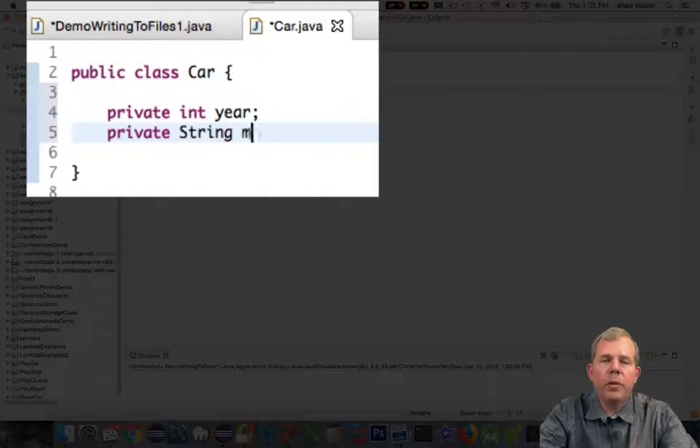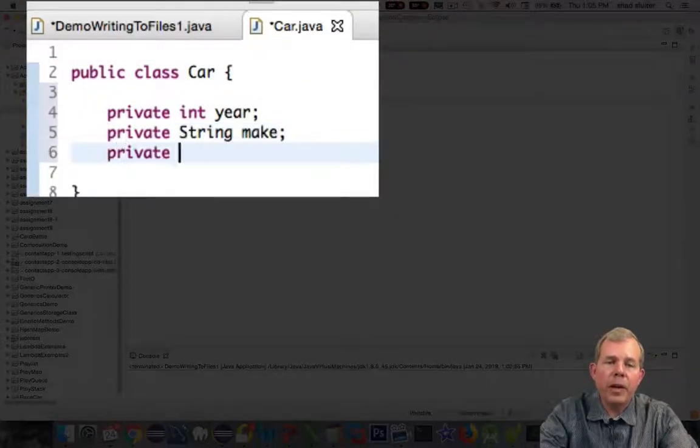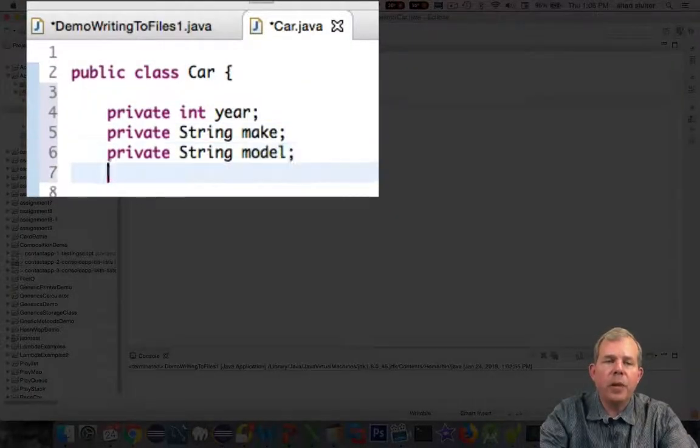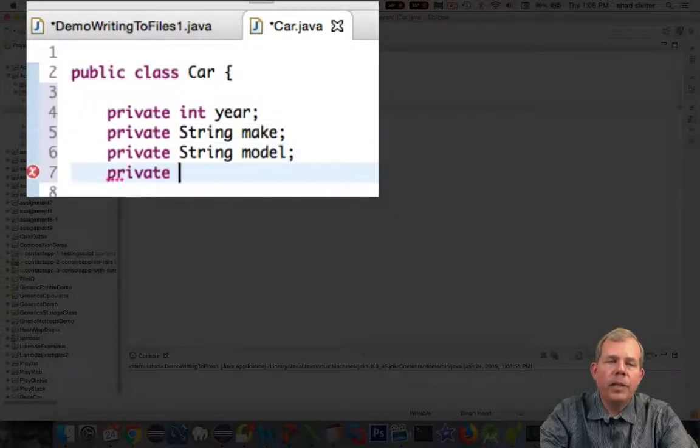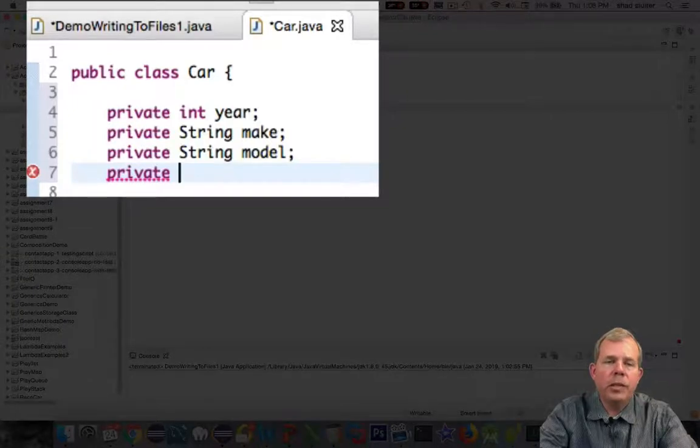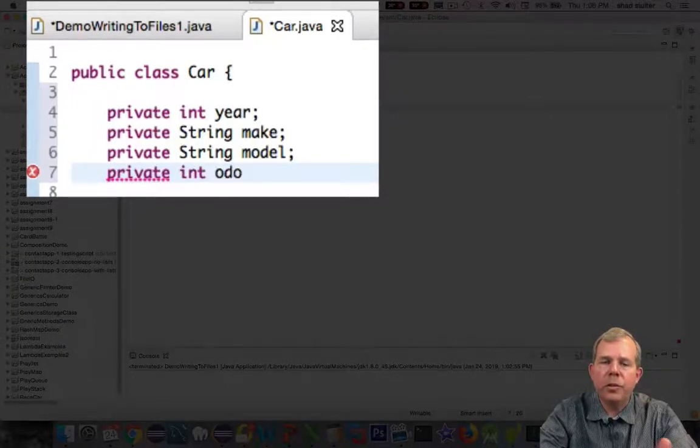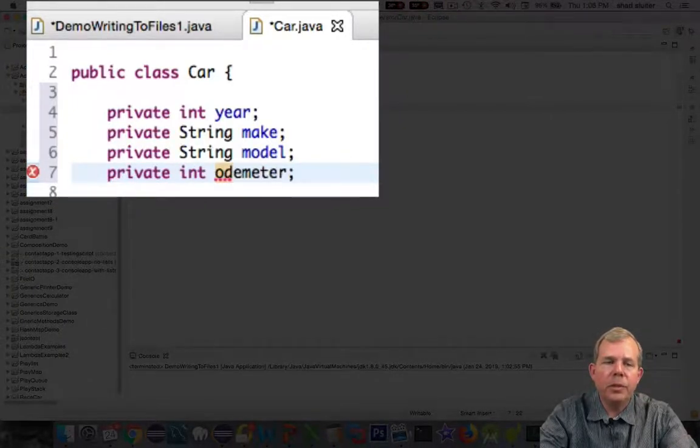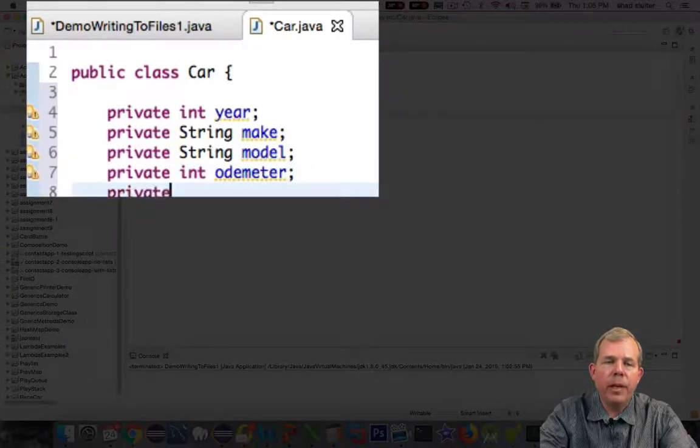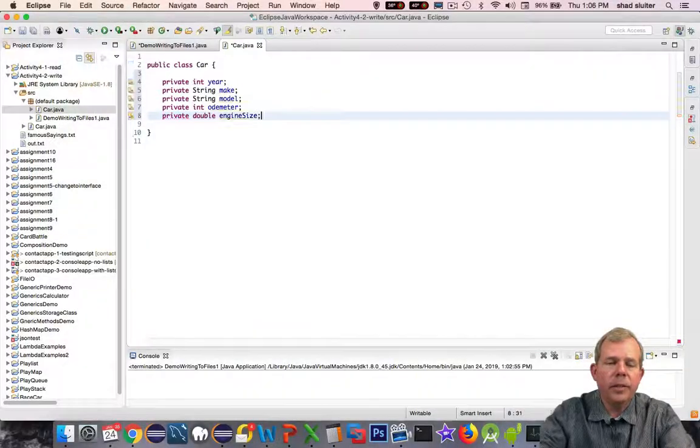So the first thing I want to do in my car class is give it some properties. So I want to use an integer, some strings, another integer, and a double. So we'll use year, make, model, odometer, and engine size.